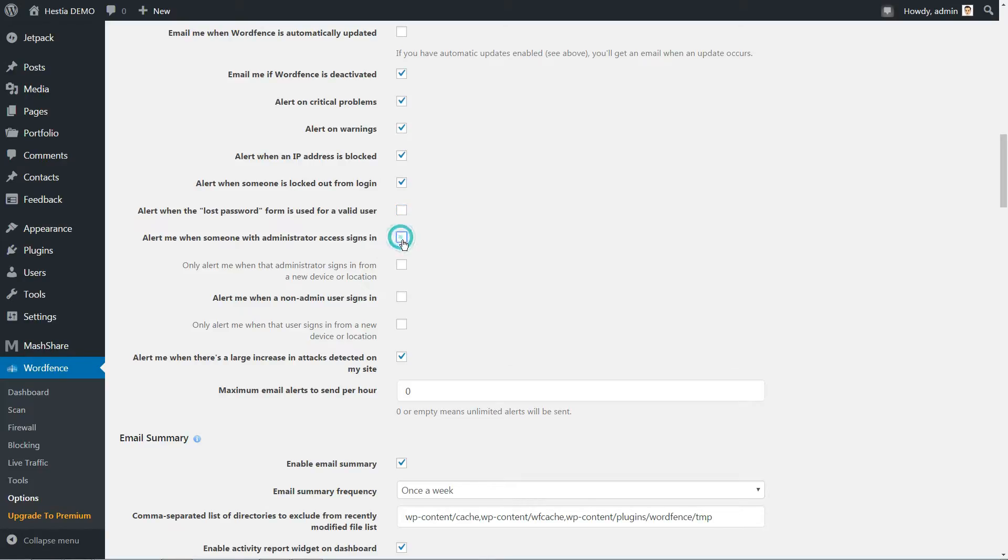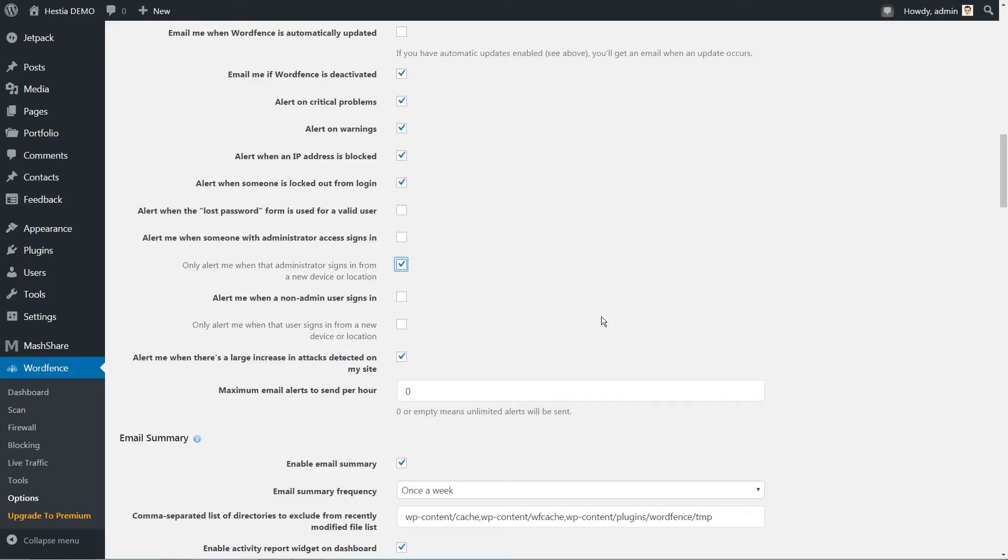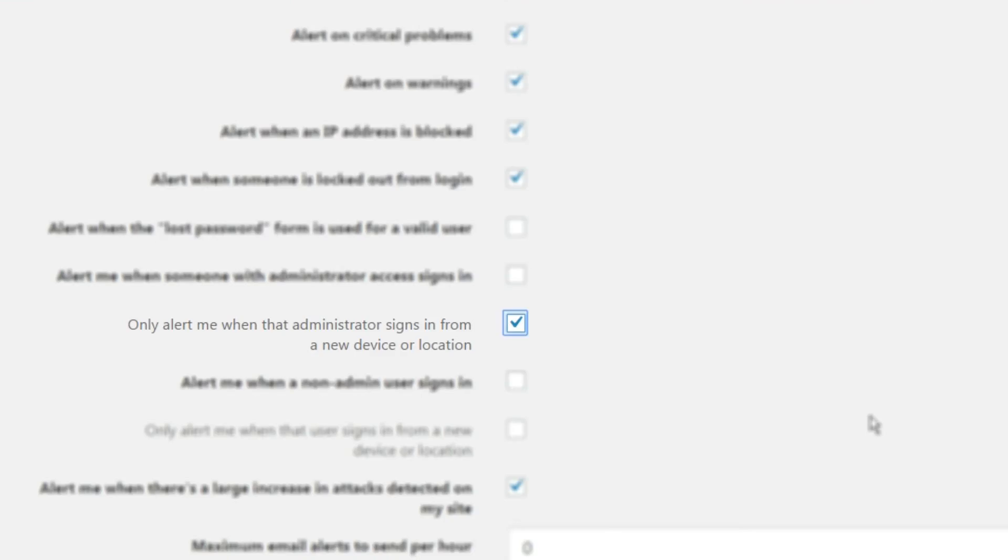Instead, enable the option right below, which notifies you when an administrator signs in from a new device. In this case, you can quickly assess if an administrator log in is out of the ordinary, depending on their location and which device they are using. It's much more practical than the default setting, and all you have to do is tick a box to enable it.